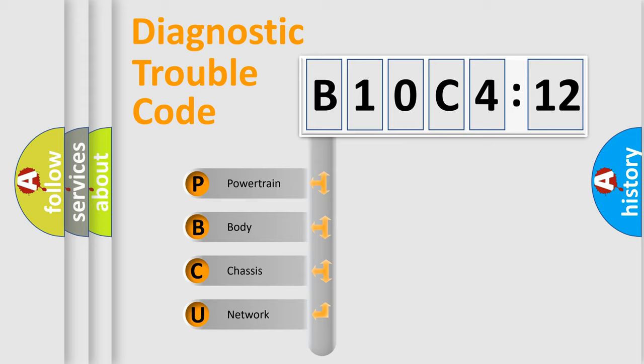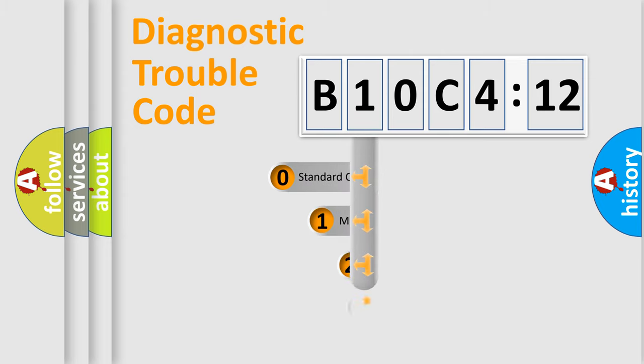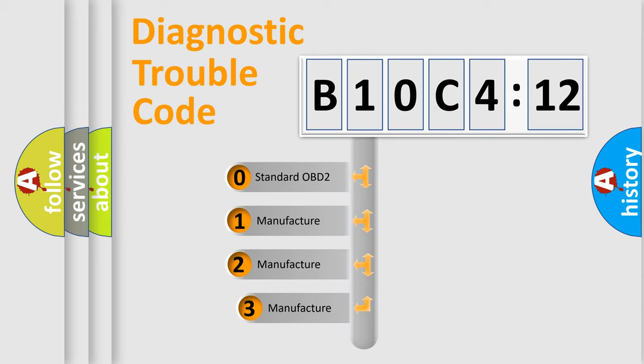We divide the electric system of automobile into the four basic units: Powertrain, Body, Chassis, Network. This distribution is defined in the first character code.